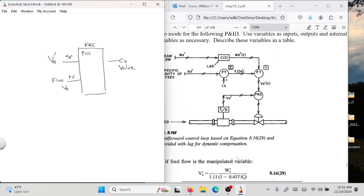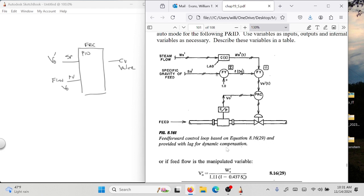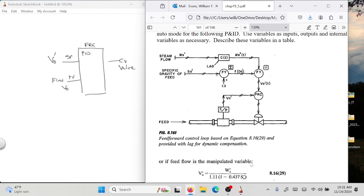How did they ever get that equation? Some chemical engineer experimentally derived it. So some chemical engineer worked on it, found this equation, and it does this thing. The feed-forward loop control based on equation provides lag for dynamic compensation. So if somebody says they want feed-forward loop control with lag for dynamic compensation, come back with this picture from the book and say, 'Is this something like what you are expecting?' Force them to say yes or no.